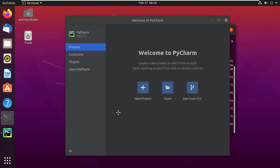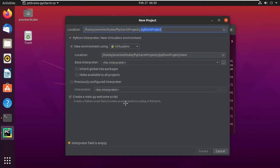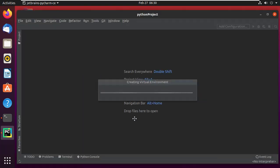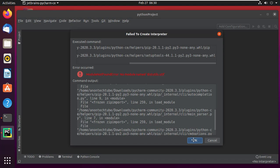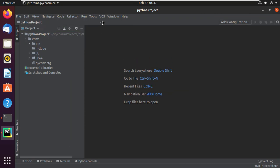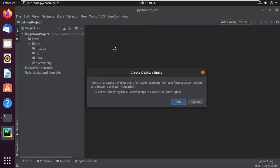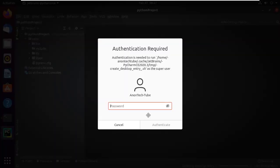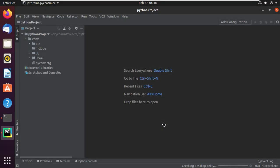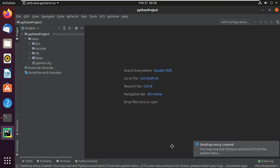Now we have to create a PyCharm desktop entry in the application menu. Simply click on New Project, then click Create. It will take a few seconds. Now click on Tools, and here simply click on Create Desktop Entry. Tick the checkbox to create the entry for all users, then click OK. It will ask for your user password — type the password and click Authenticate. The desktop entry has been successfully created.